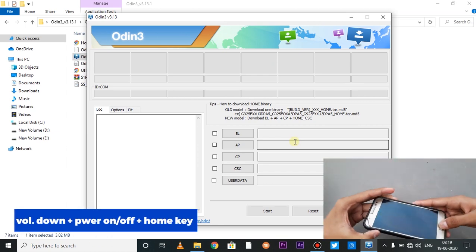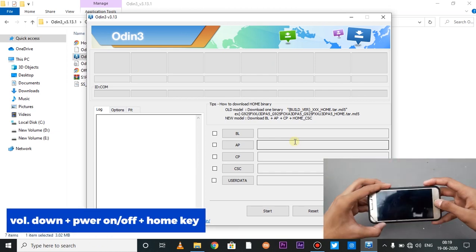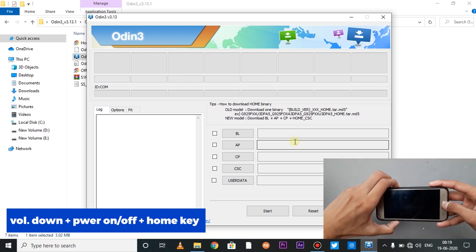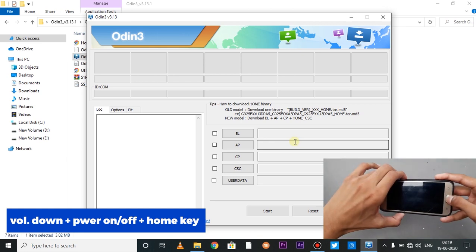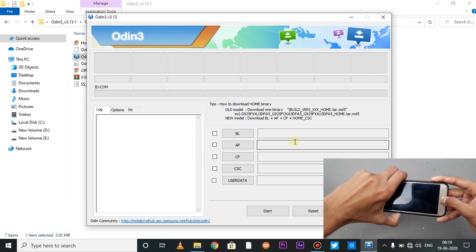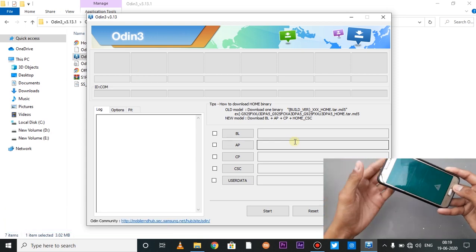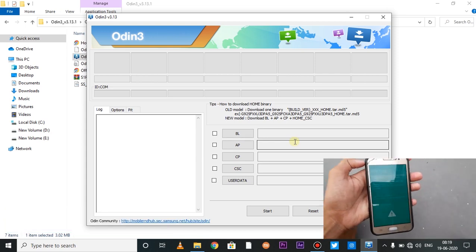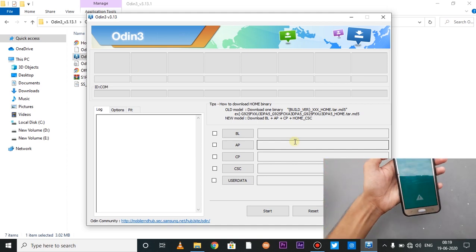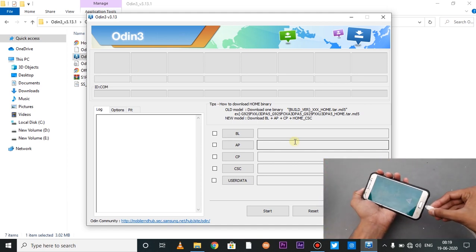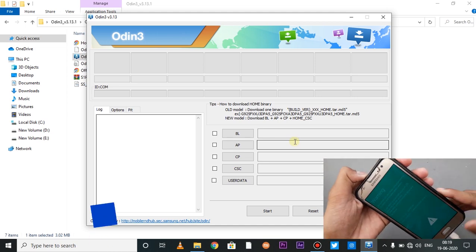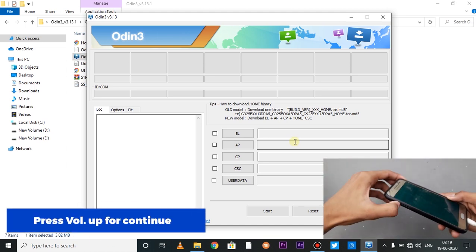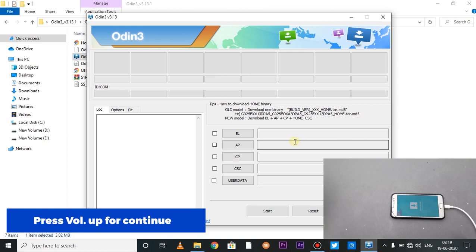You will press volume down, power on, and home key at the same time. So our phone is going into download mode. You can see this download mode is enabled. Now connect your phone through USB cable. It is written as volume up to continue, so press volume up.